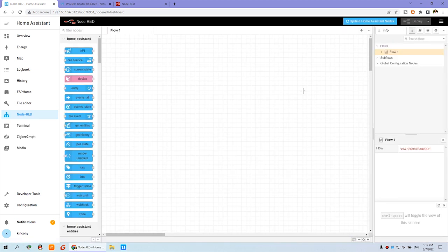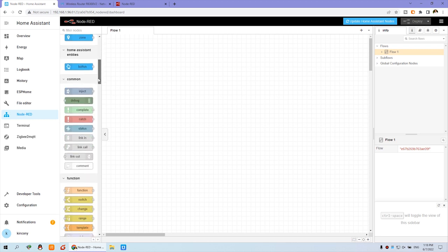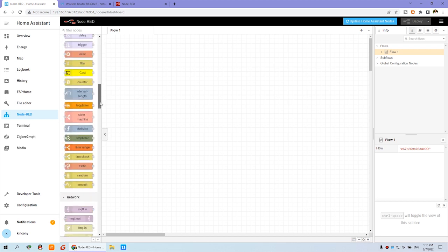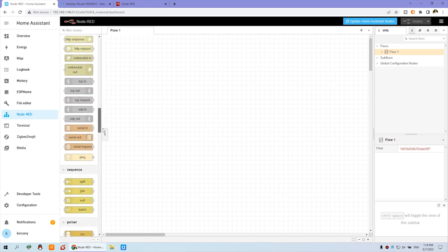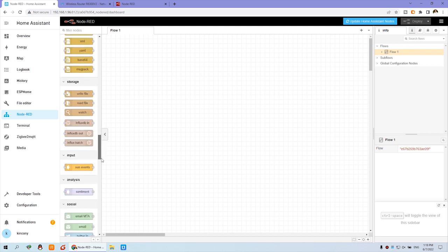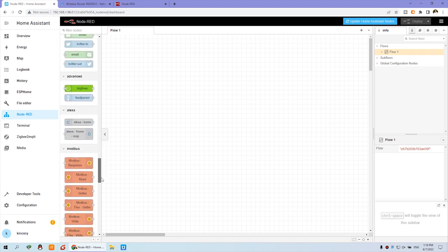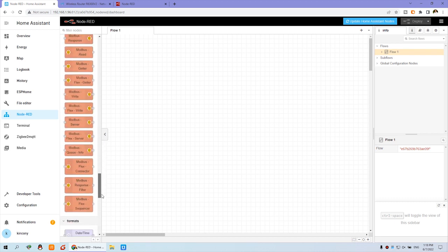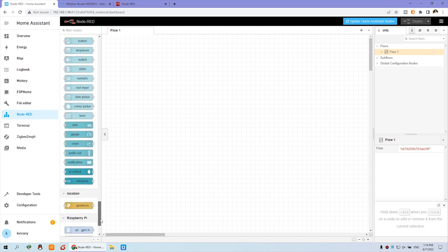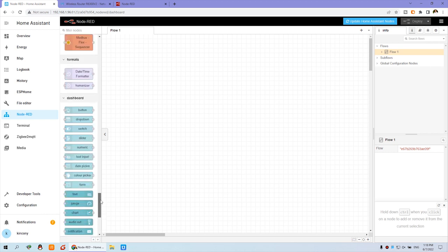Here you can see the Node-RED interface. You can see the left window has many nodes that we can use for logic, for automation, and for device integration.